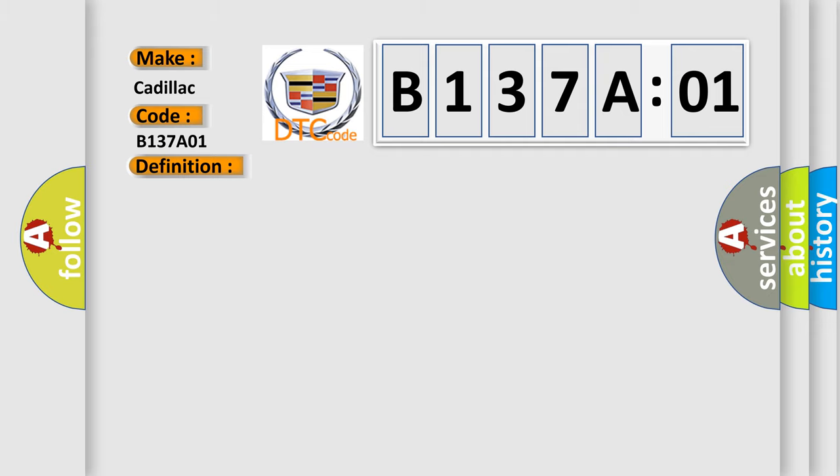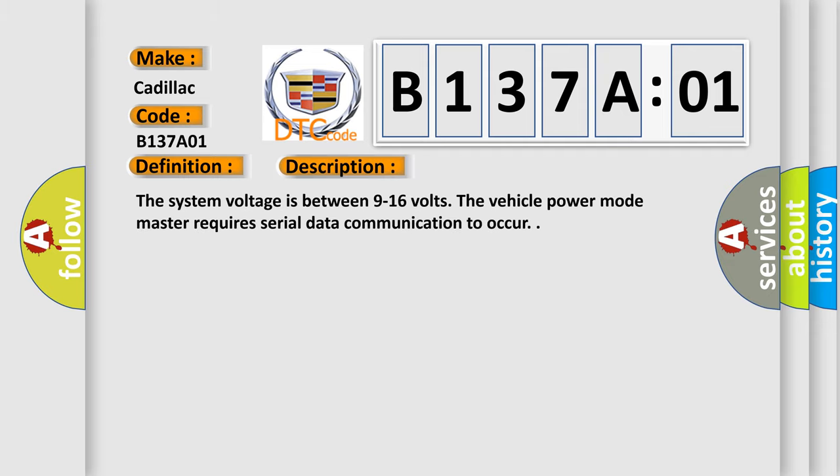And now this is a short description of this DTC code. The system voltage is between 9 to 16 volts. The vehicle power mode master requires serial data communication to occur.